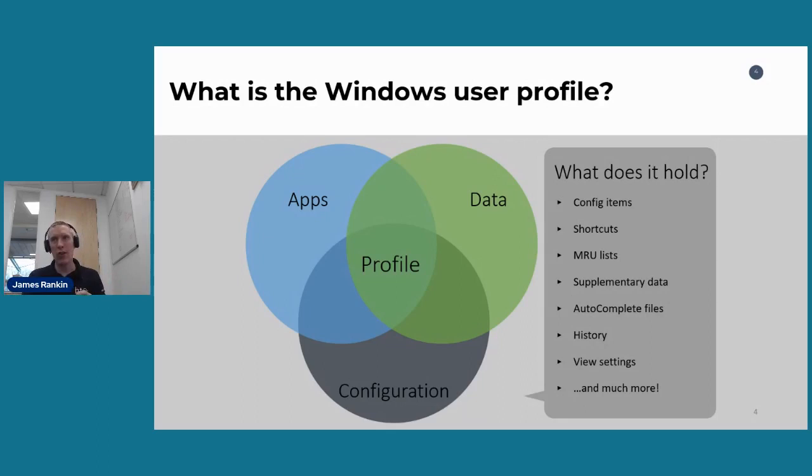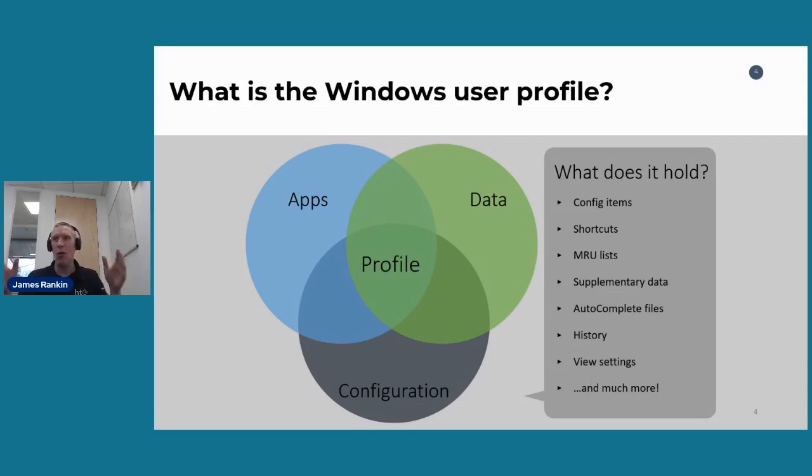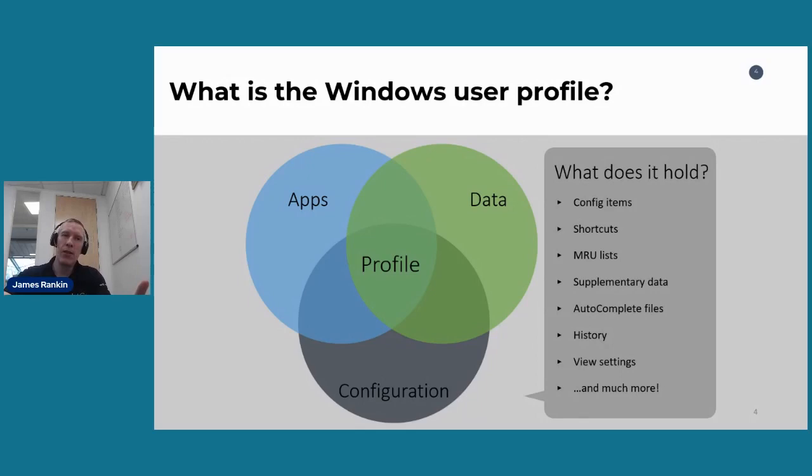You've got things like view settings, display settings, shortcuts, wallpapers, screen savers, color schemes, config items, dictionaries, signatures, autocompletes, cookies, history, all sorts of stuff. There's all sorts of stuff that gets banged into the Windows user profile.